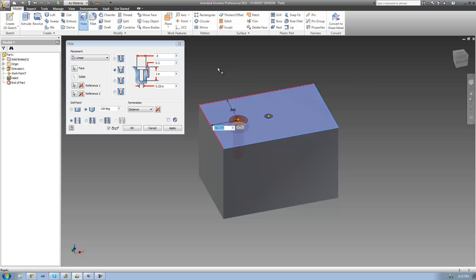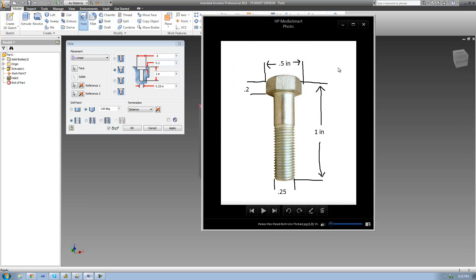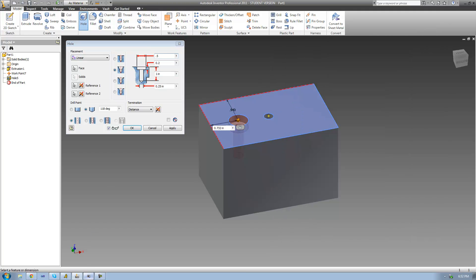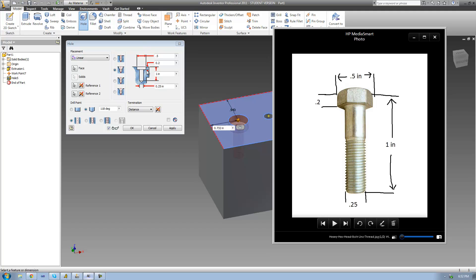Let's make this counterbore hole dimensioned perfectly to fit this bolt. We're going to make the counterbore diameter a half inch since the head of this bolt is a half inch — and as you can see, it's dimensioned perfectly. Then we're going to make the height of this counterbore two tenths of an inch, since the height of the bolt head is two tenths of an inch. Then we're going to make the height of the entire hole one inch so it fits perfectly. Finally, we're going to make the width of the smaller hole a quarter inch. And since this bolt doesn't come to a point at the end, we're going to make the bottom of this hole flat.